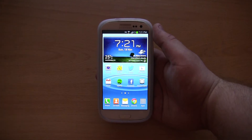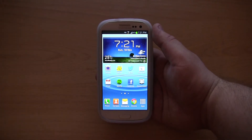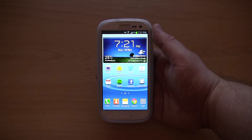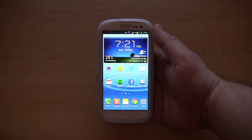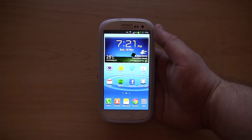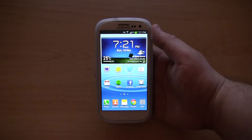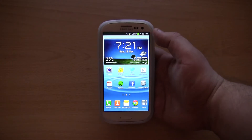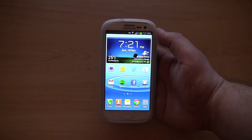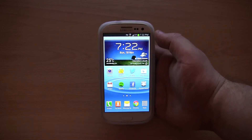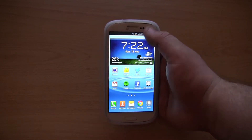Hey guys, in this video I would like to show you the new Android 4.1.2 firmware for the Samsung Galaxy S3. This is leaked official firmware. I got this ROM from XDA developers. It is an unmodified rooted ROM. I will put the link in the description below.